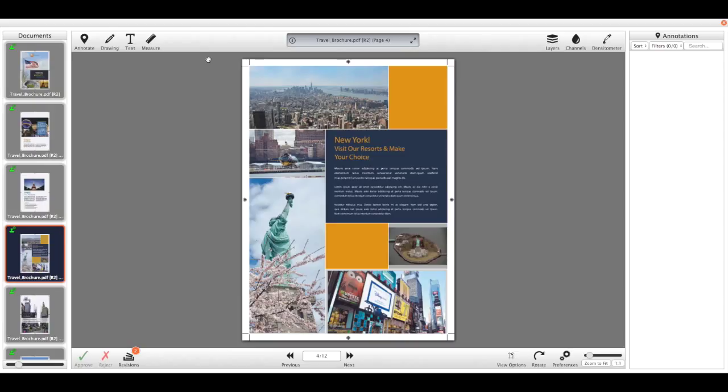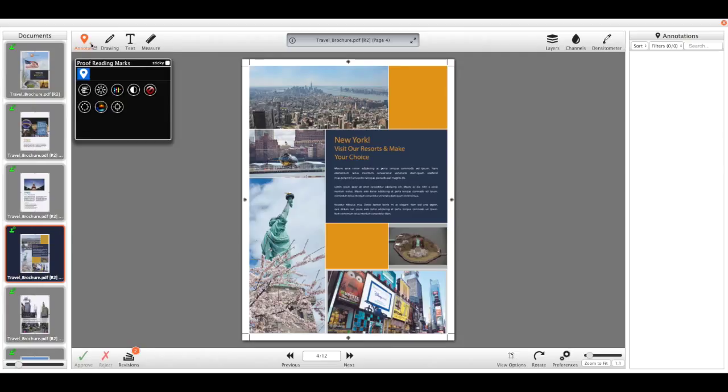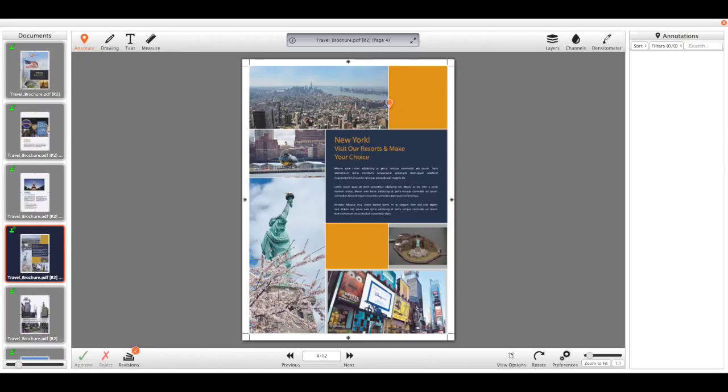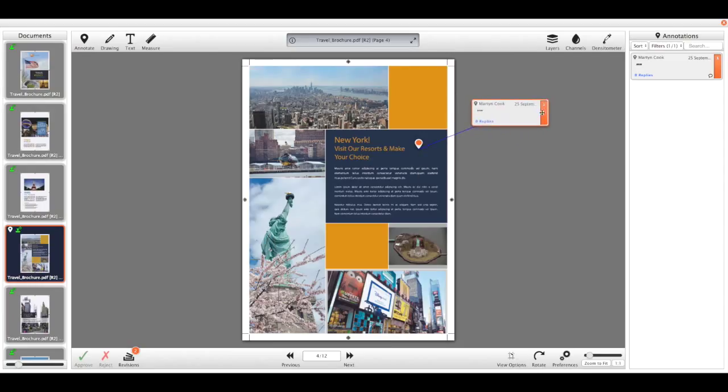So the first tool we're going to look at is the annotate tool. You have the option of either using a sticky note style annotation or a proofreading mark. So for now I'm just going to make a note over here. You can see the user and the time and date of who did it.